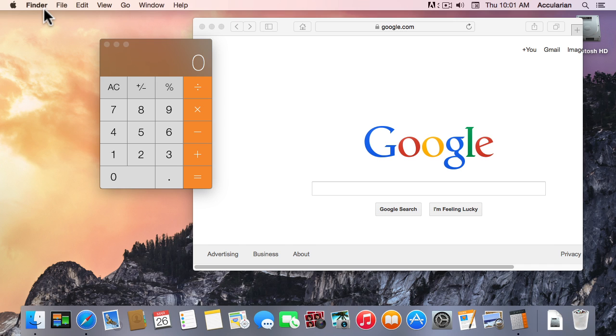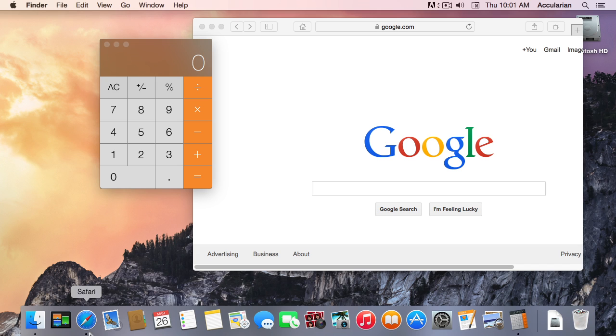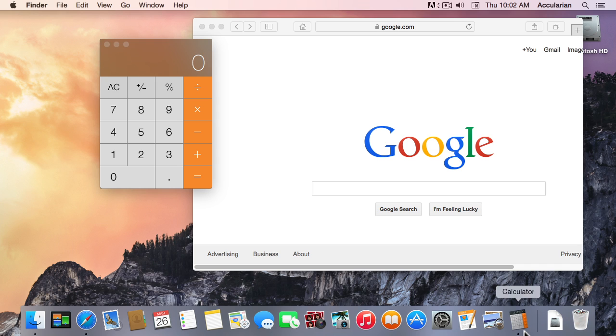I've got three applications running on this computer right now. I've got the Finder, of course that's always running. I've got Safari, it's got a little black dot you see both under the Finder and Safari, and then way over here I've got the Calculator running.